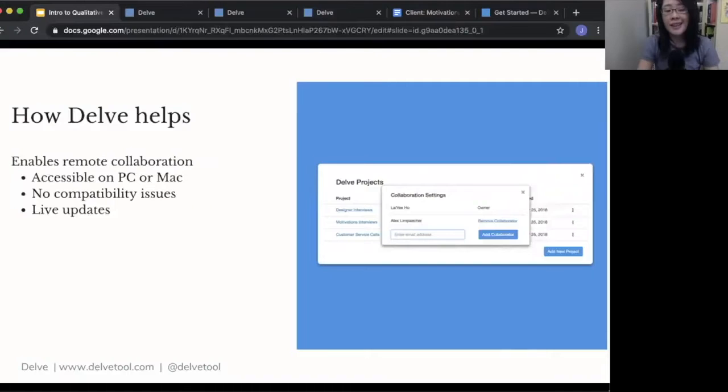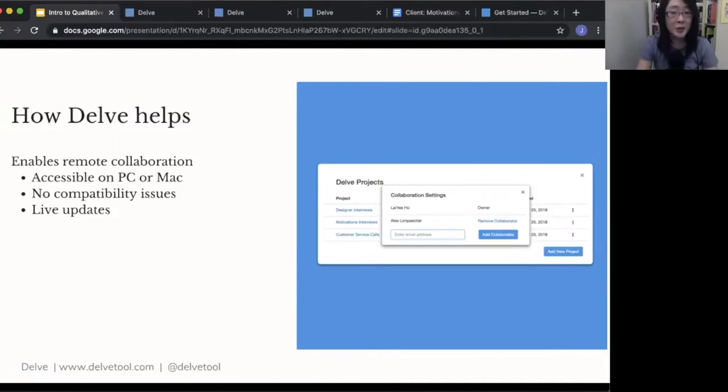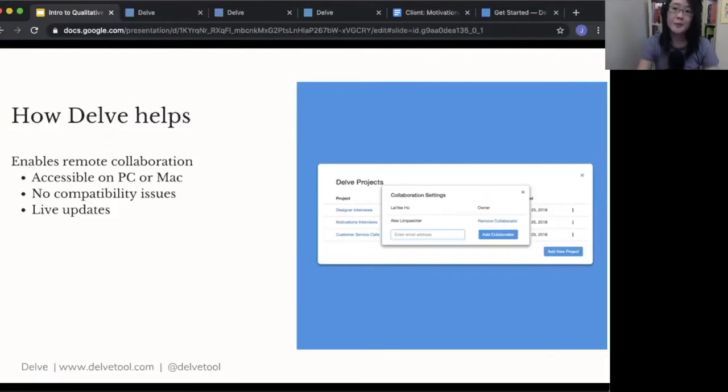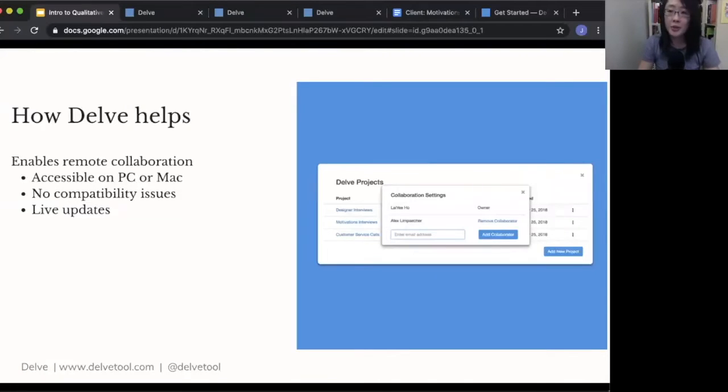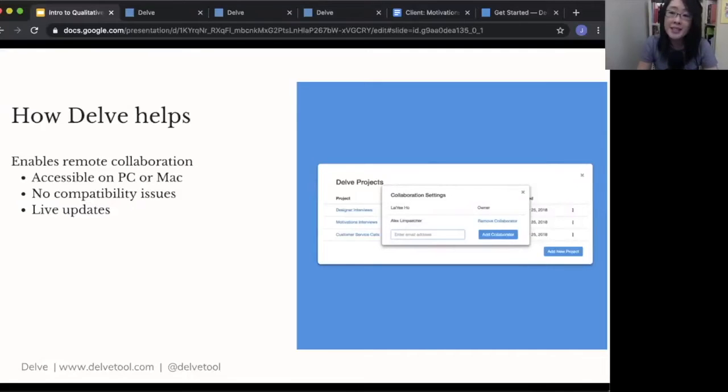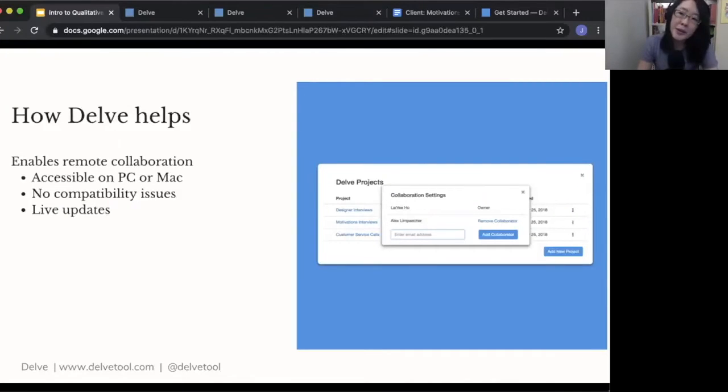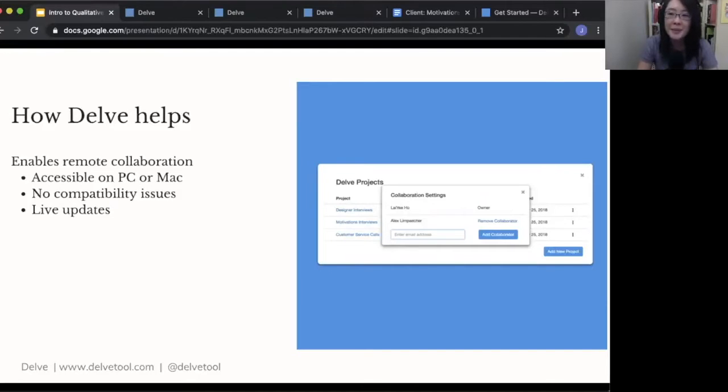And then another thing Delve helps with is it enables remote collaboration. So it is a web-based, cloud-based tool. So you don't have to download software to your computer. It can work if you're on a Mac or a PC. If you're a Mac person and your collaborator is a PC person, you don't have to deal with that type of compatibility issue.